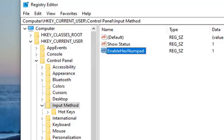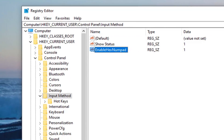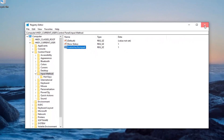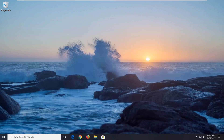Now that you've done that, just close out of the Registry Editor. Restart your computer and hopefully that should resolve your problem. Thank you guys for watching this brief tutorial. I do hope I was able to help you out and I look forward to catching you all in the next tutorial. Goodbye.